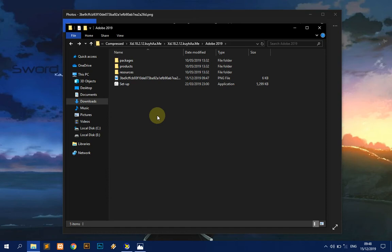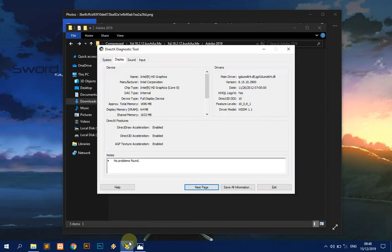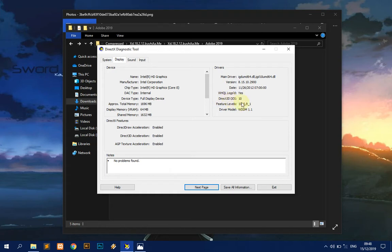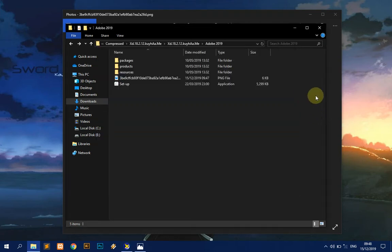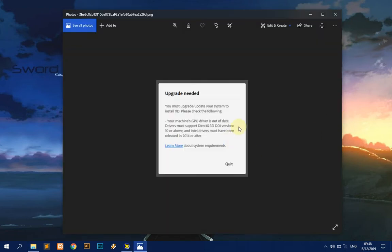Hello everyone, I'm AwalArensha. Here today I'm going to show you how to install Adobe XD in your laptop in an extremely way. As you can see here, this is DirectX Diagnostic Tool. In the display menu I have Direct3D DDI version 10, and if I install the Adobe XD, it shows a notification like this: upgrade needed, your machine GPU driver is out of date. I think maybe some of you have the exact same problem like this.